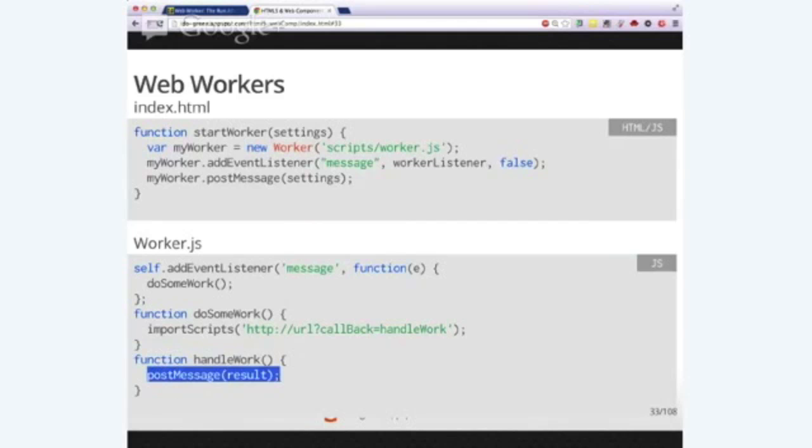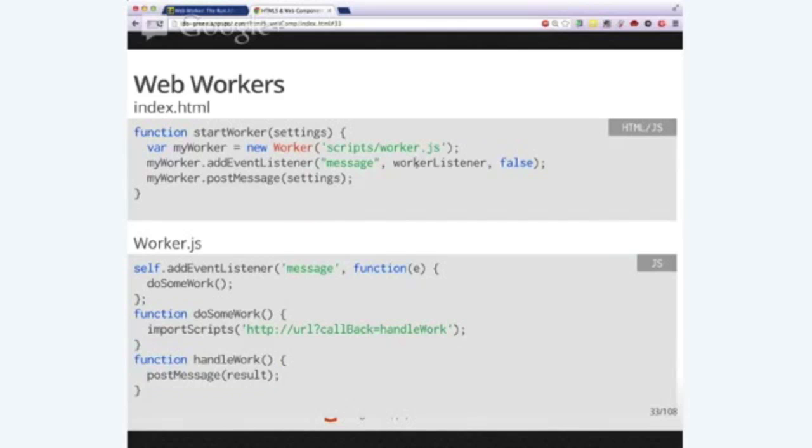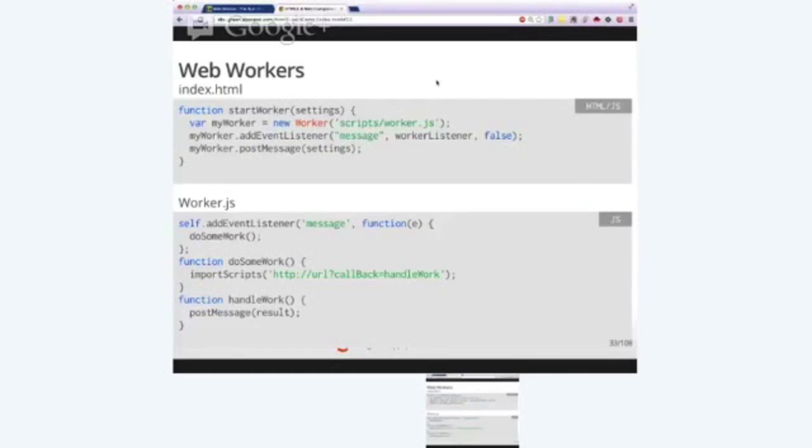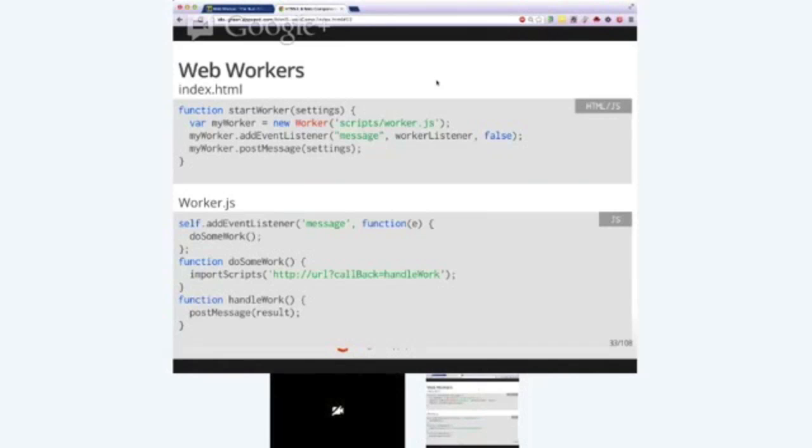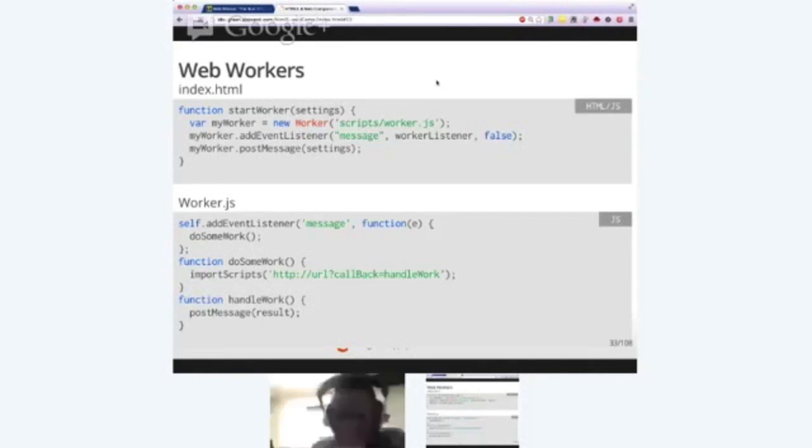And in our case, we just choose this amazing generic name, HandleWork, and here we'll just do the work when we're getting the results from the callback. And in this case, post the message back to the parent so here it will get it again and it will do the right things with it. Probably communicate it back to the user with some DOM manipulation that reflect the calculation that we did in our worker.